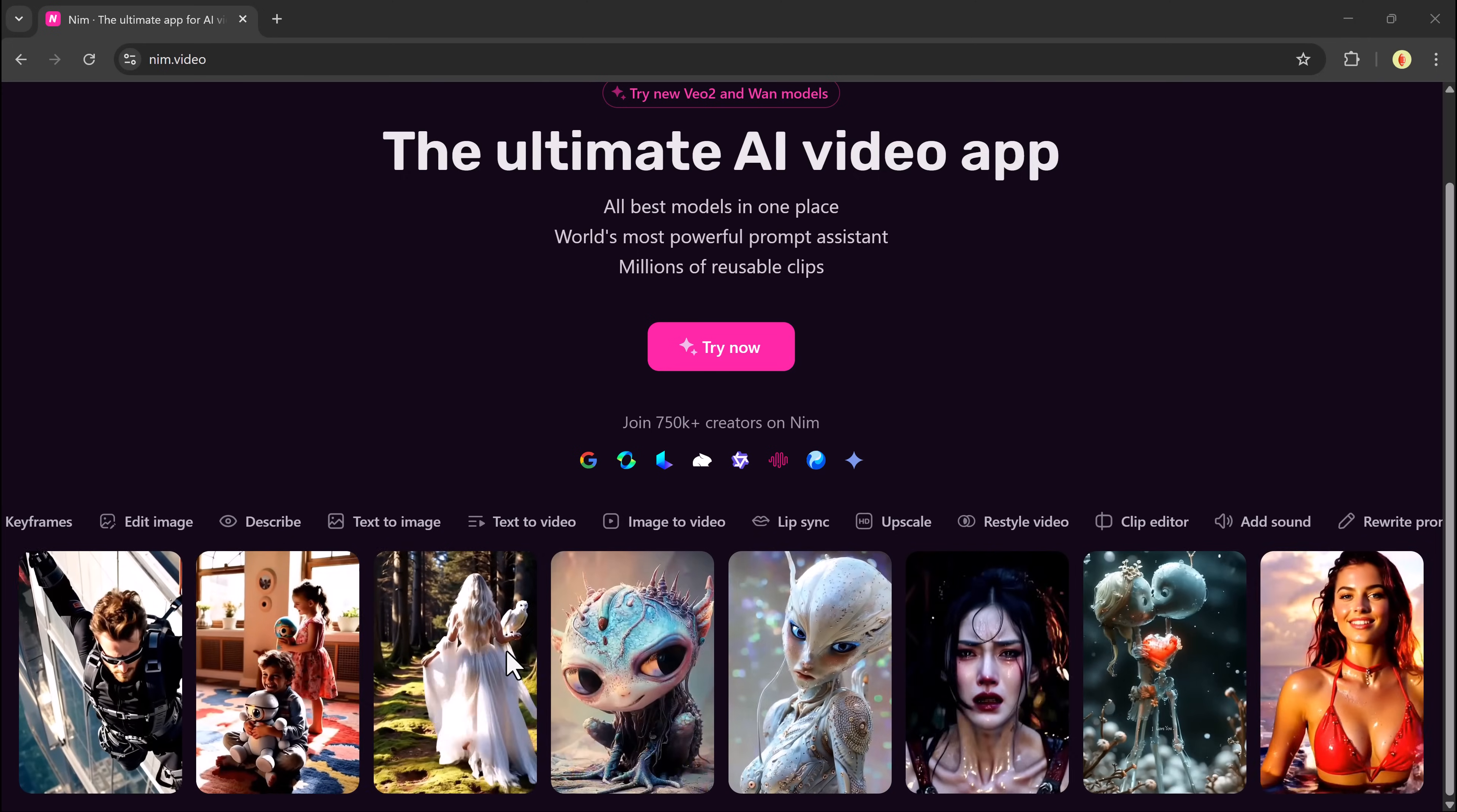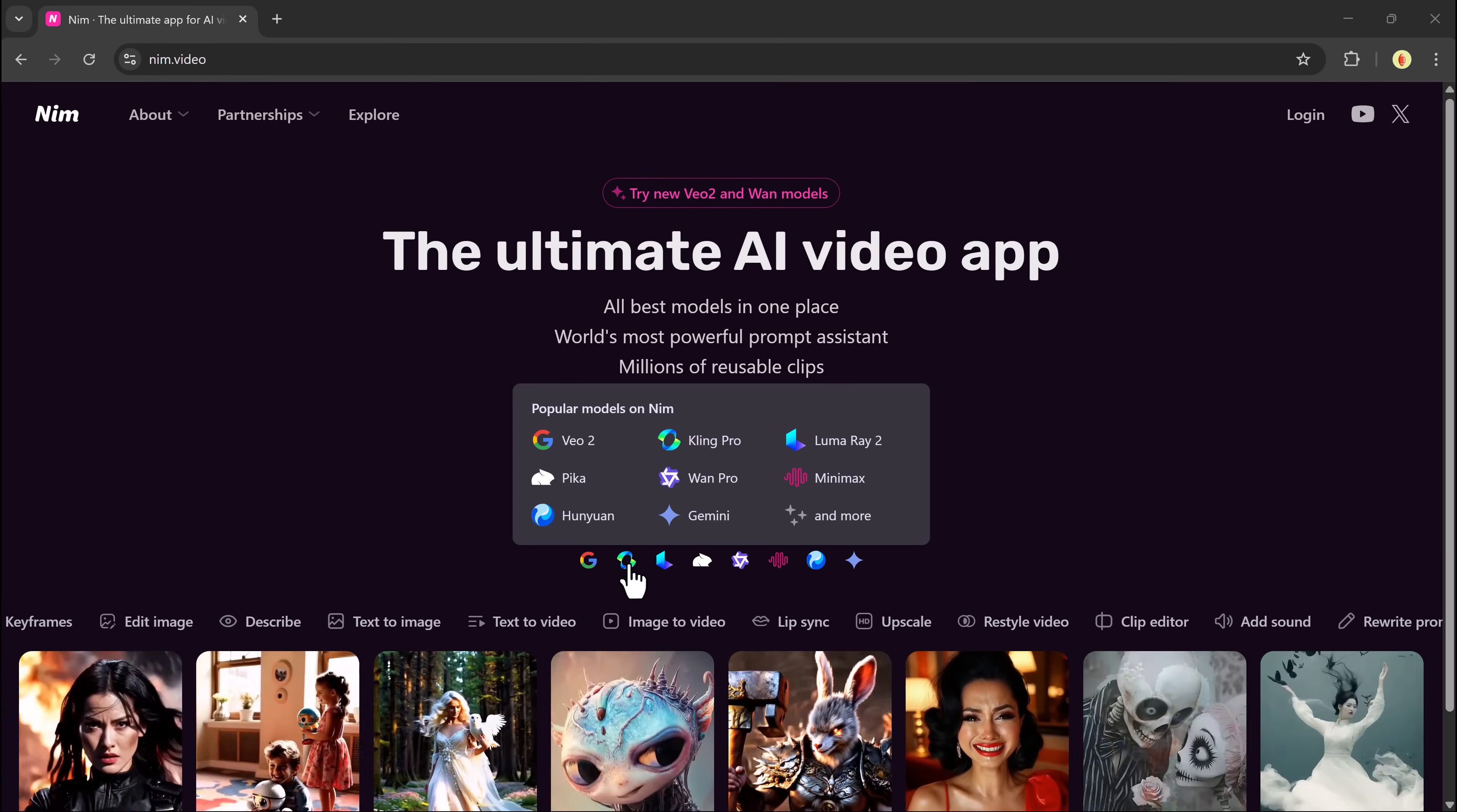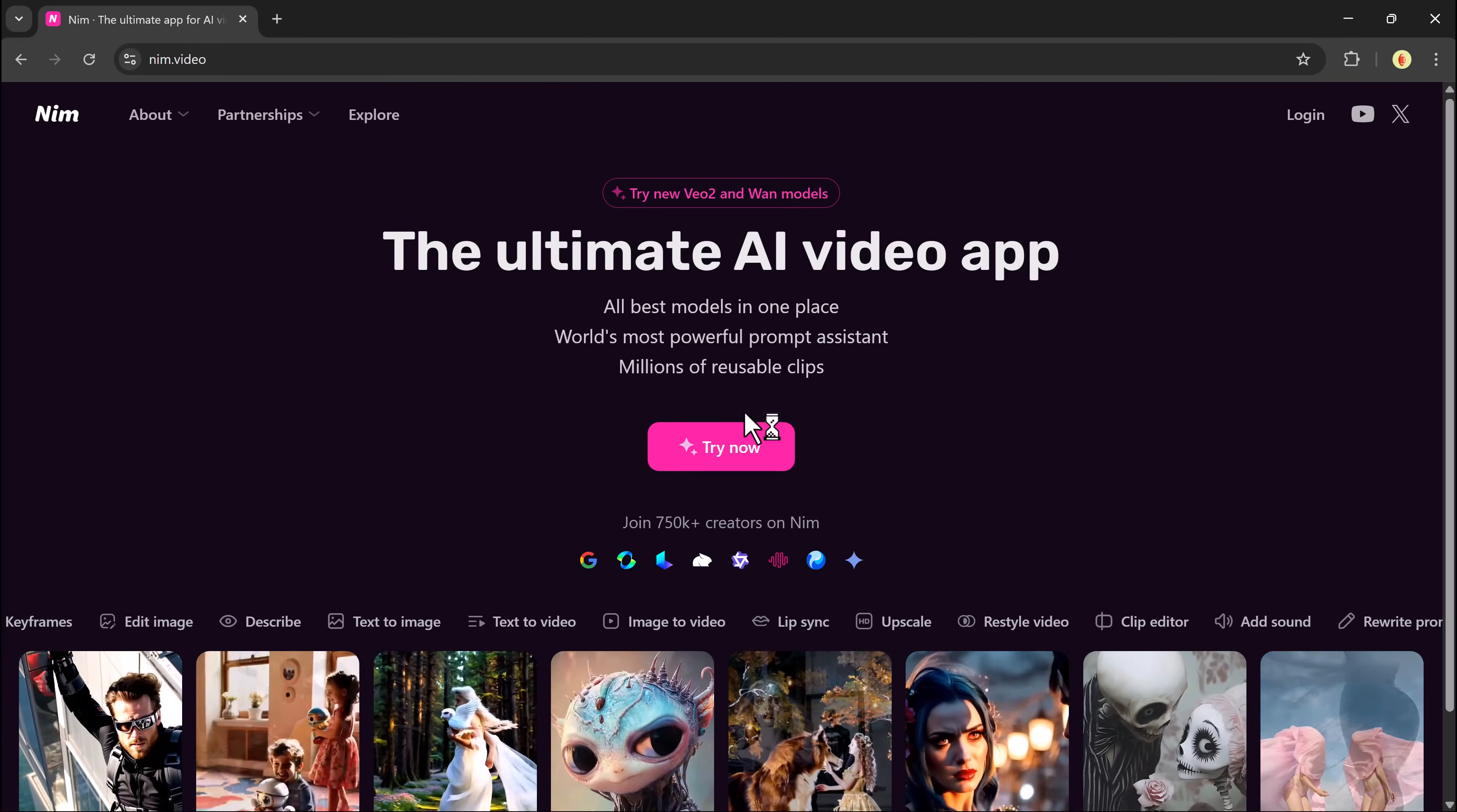If you're ready to see it in action, the link to neem.video is in the video description. Go ahead, click it and start creating your own AI-powered, movie-like videos today. That wraps up this walkthrough. I hope you found it helpful and inspiring. Thanks for watching and I'll catch you in the next one.